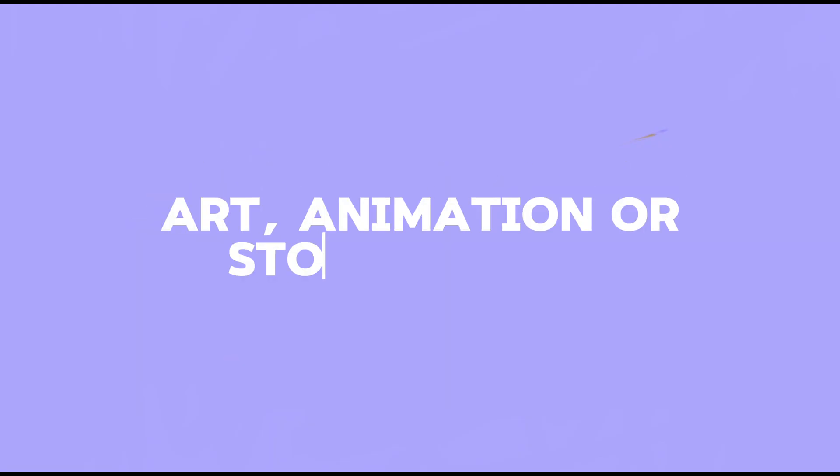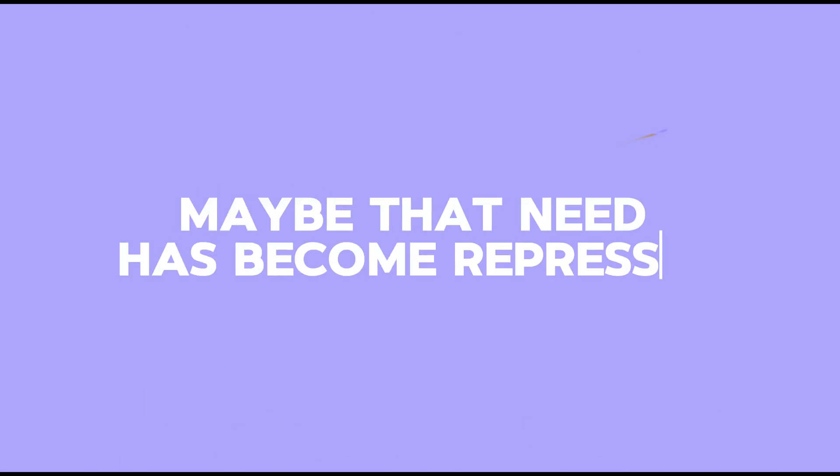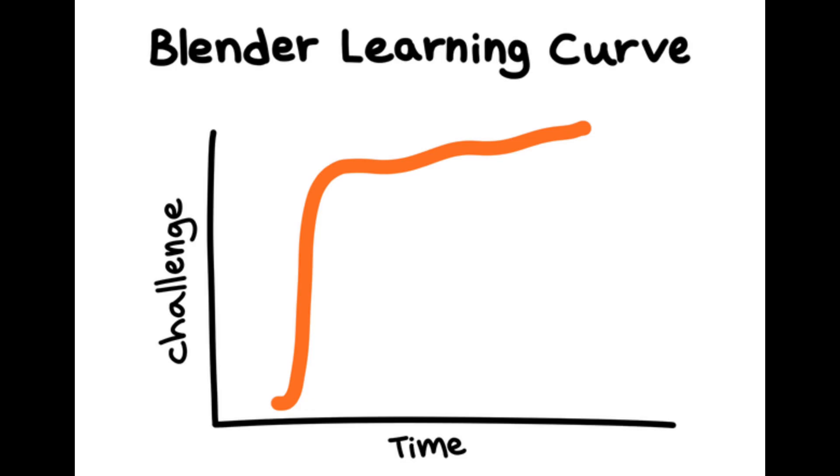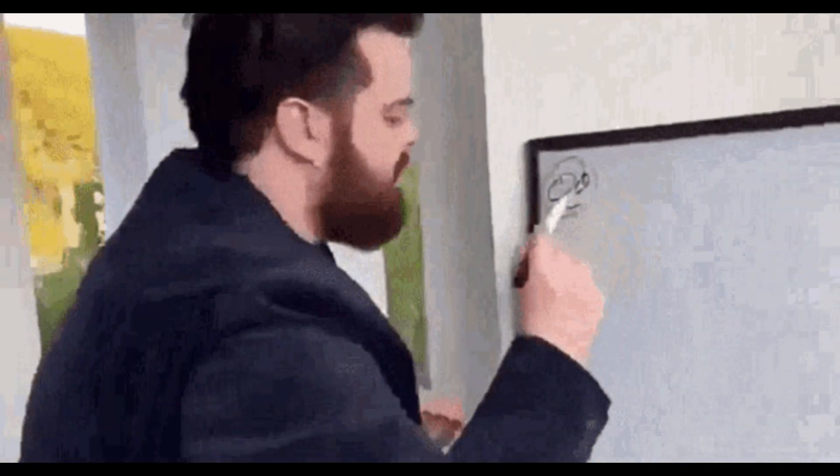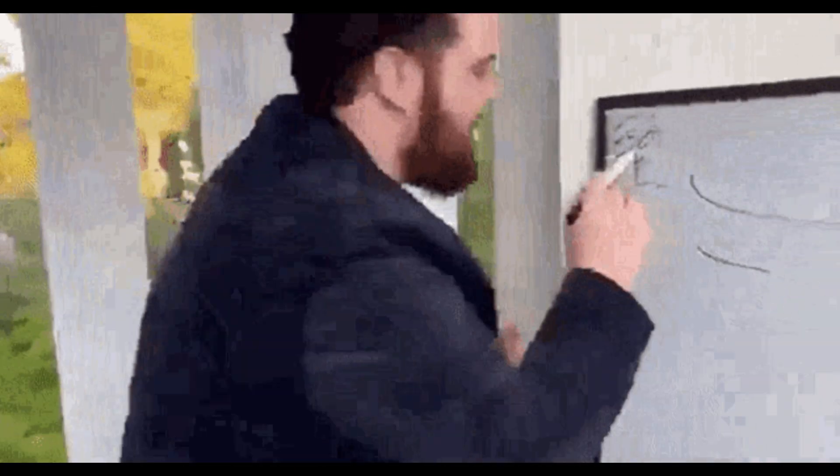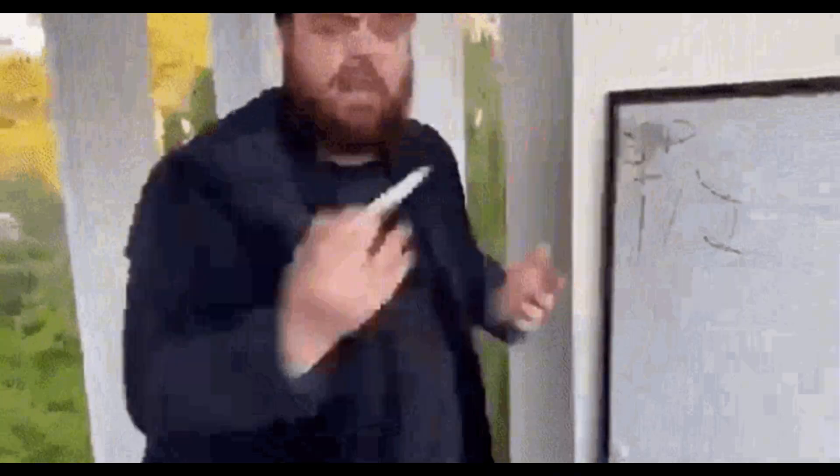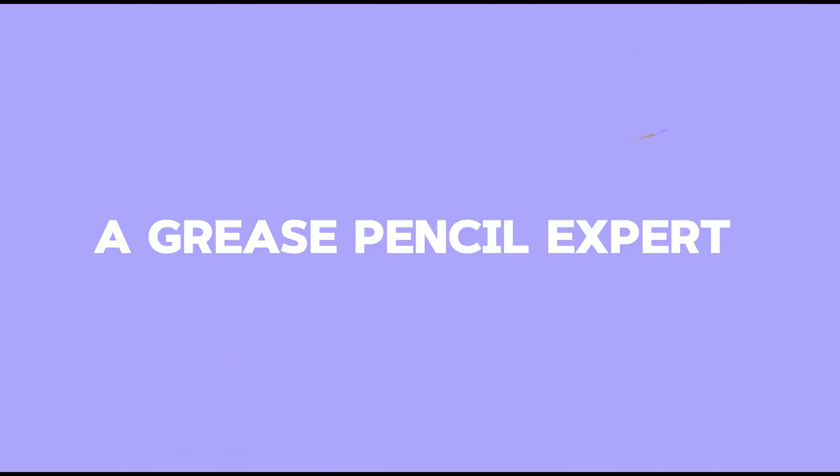If you're like me, you have this need to create, to express yourself through art, animation, or storytelling. Maybe that need has become repressed due to the steep learning curve that Blender presents. All the knowledge you're going to need in grease pencil is compressed in this video to make you a grease pencil expert.